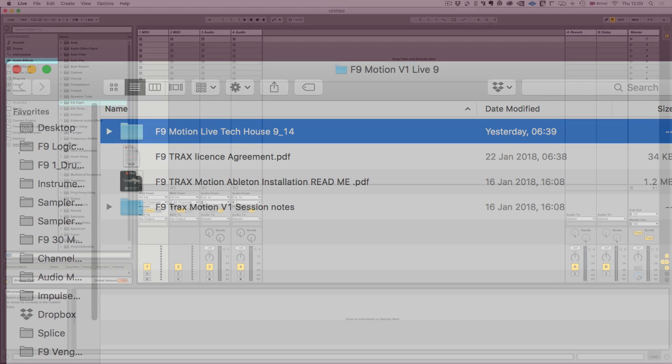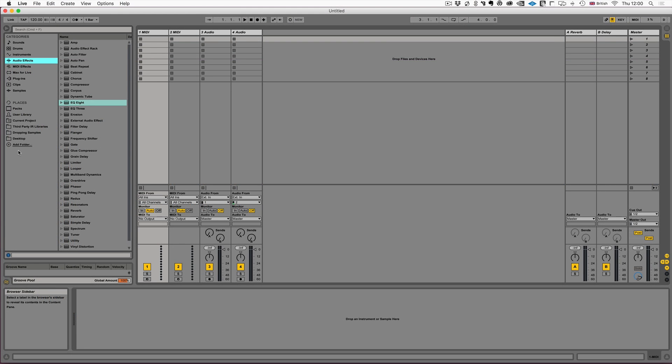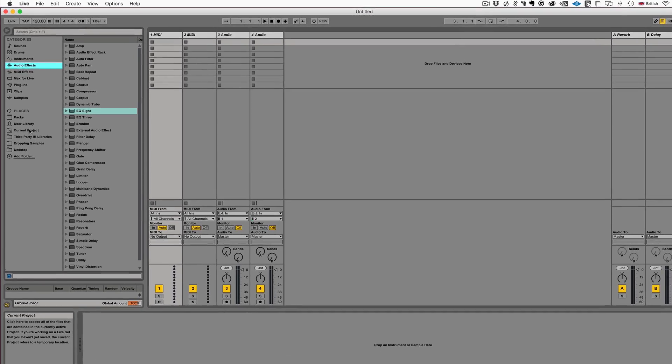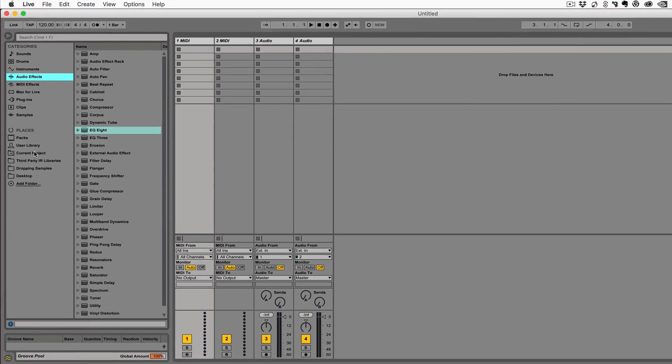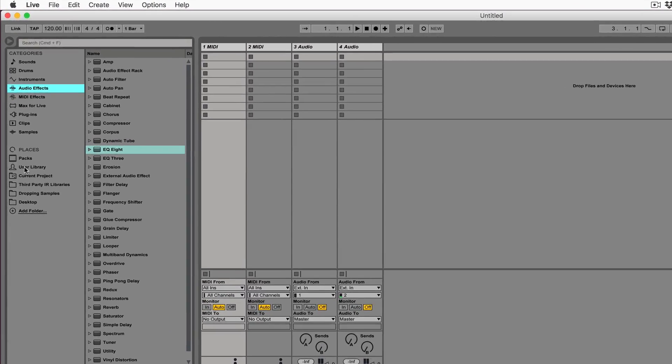So let's open Ableton. So I'm here in Ableton 9.7.3 and we've got two options here. The first I'm going to show you is how to install it into your user library.